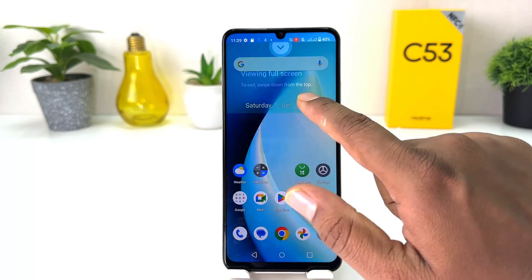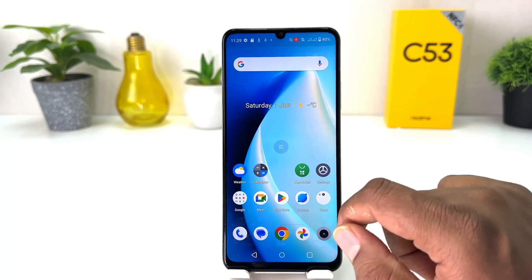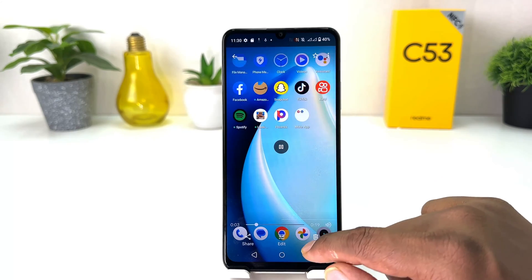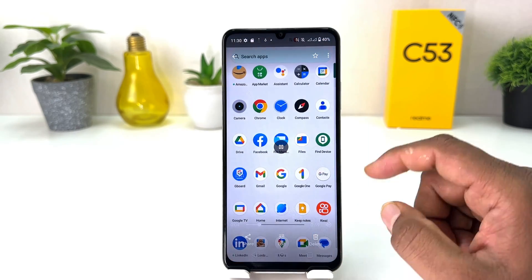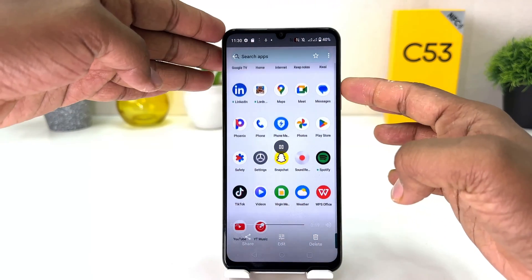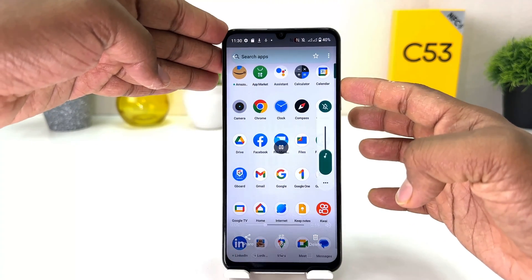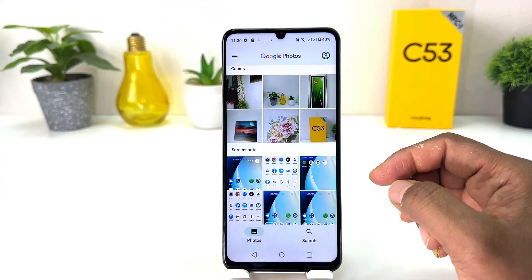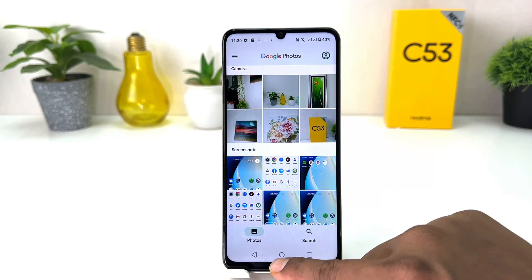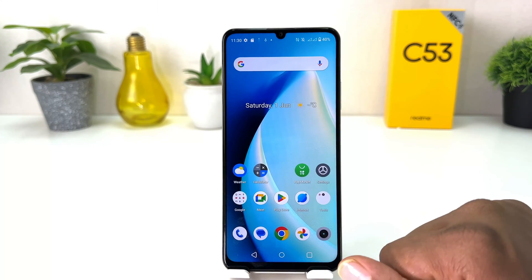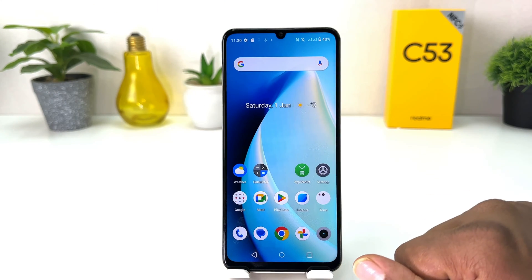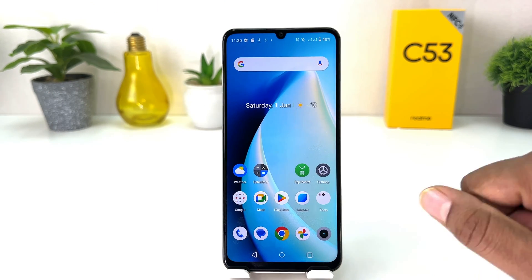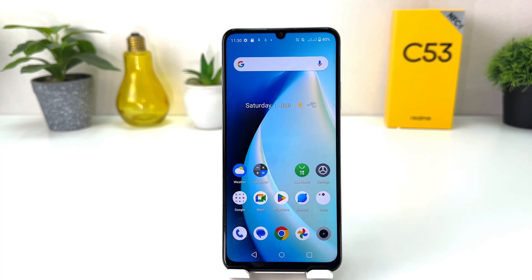If I click here on photos and then go here, we'll see this is the screenshot folder. And just now I recorded the screen and it's going to be recorded with sound as well.